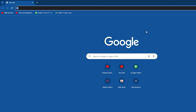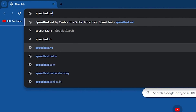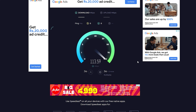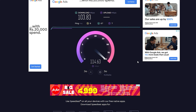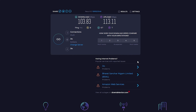The first thing you can do is check your internet speed. Visit speedtest.net and check if your internet speed is fast enough. If your internet speed is slow or you are having a high ping, contact your internet service provider and inform them about the issue.